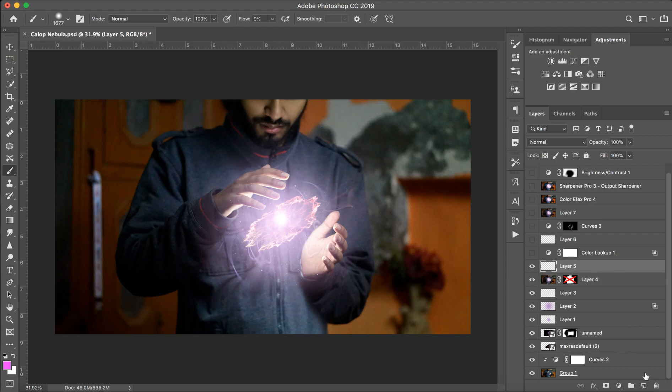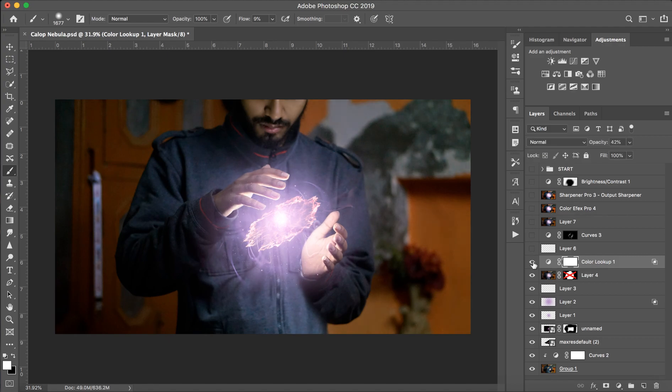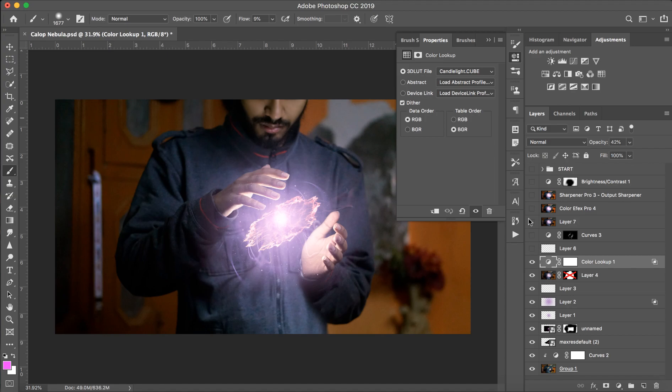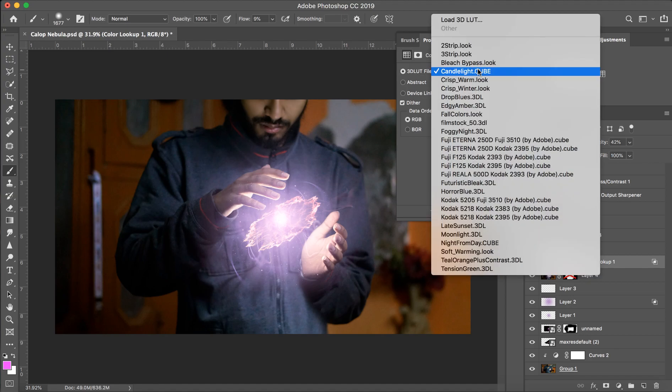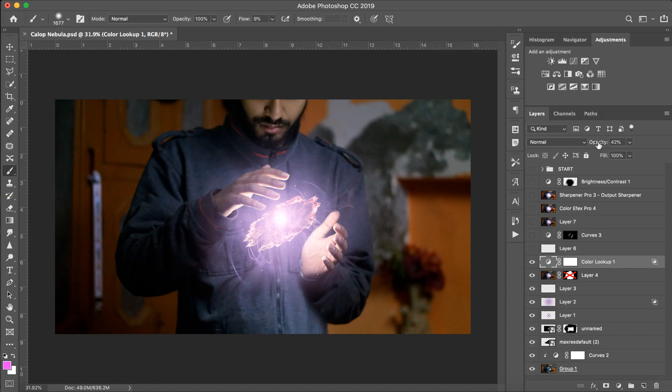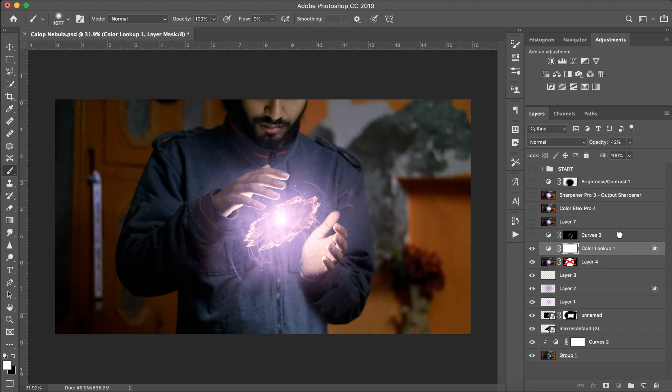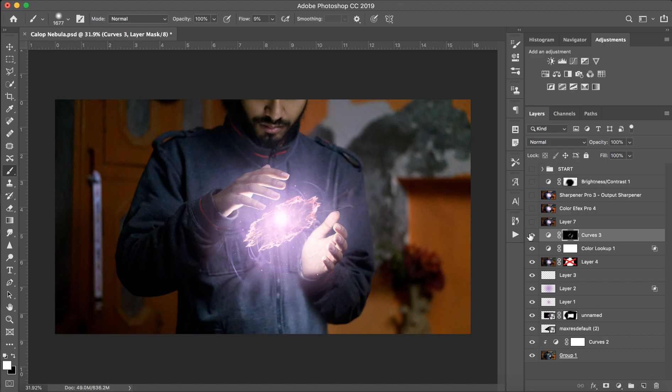Then I added a blank layer and used color lookup. This is just for the color - you can try it out here. You can use saturation or color balance. This is also for the blank layer.